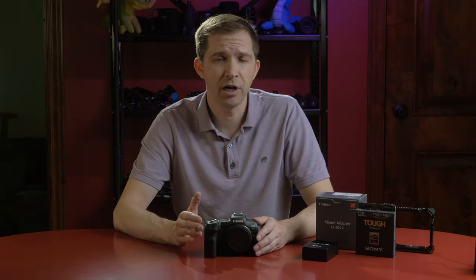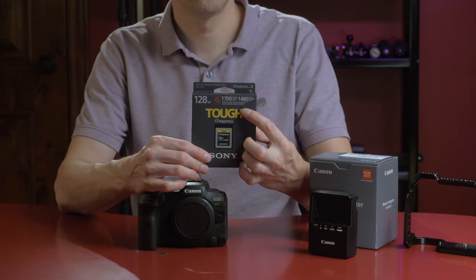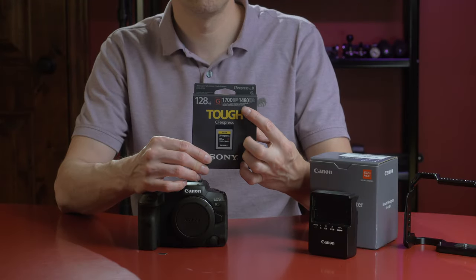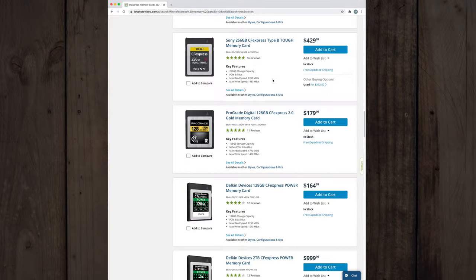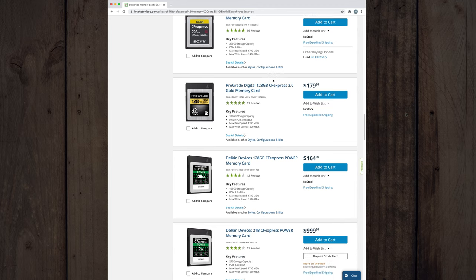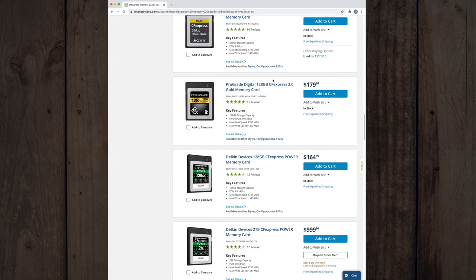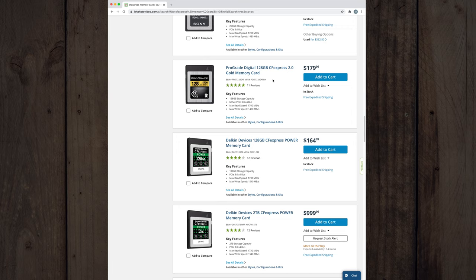If you go up to 512 gigabyte, those are around five or $600. For the CFexpress Type B card, you wanna make sure it has a high enough read and write speed. There are certain brands that are recommended: Sony, SanDisk, Delkin, and Prograde. They have cards that have sustained read and write speeds that will work with all the frame rates and resolutions on this camera.